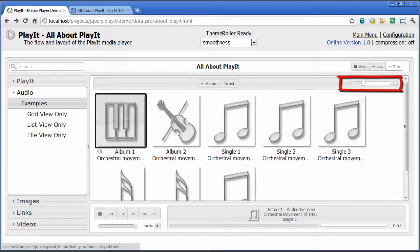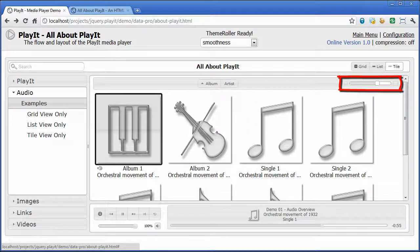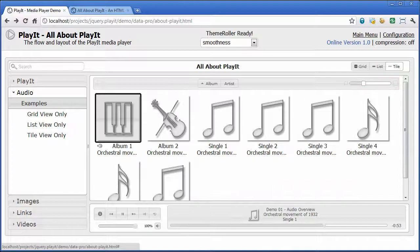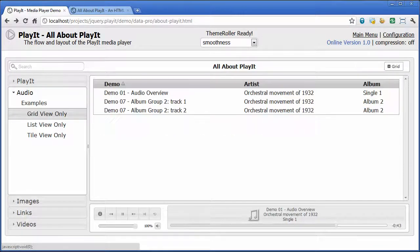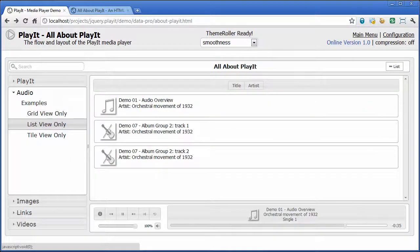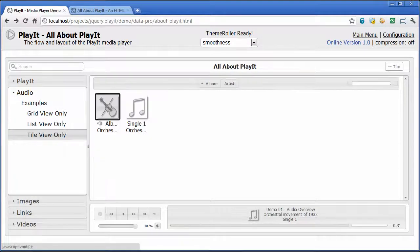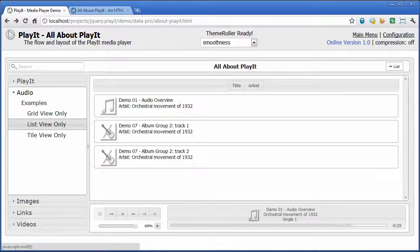You can actually change the album artwork so that it scales or descales based on this slider view here. One thing to note is that within Play It, each one of these categories — you can program what view you want to see. So if you only wanted a particular view for a particular category, you can bind that category only to a specific view, giving you flexibility on what views you want to see.